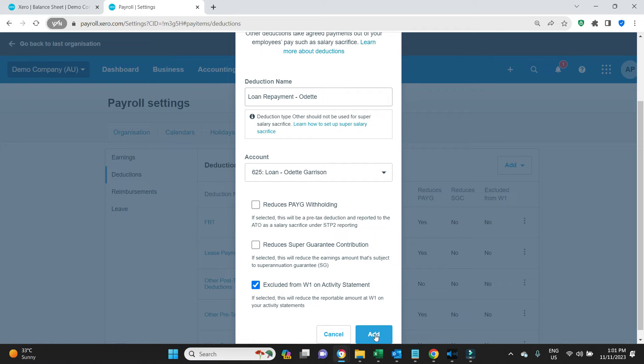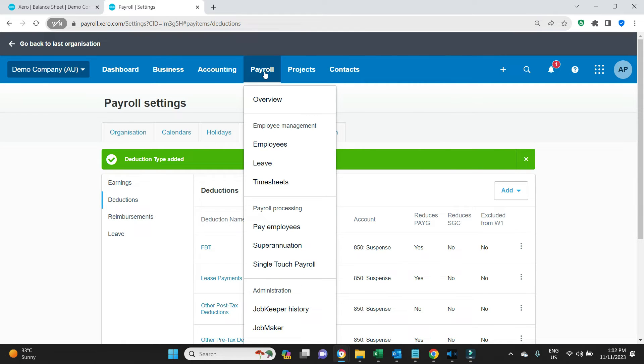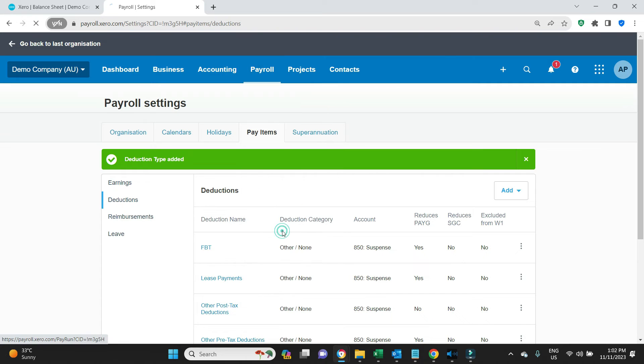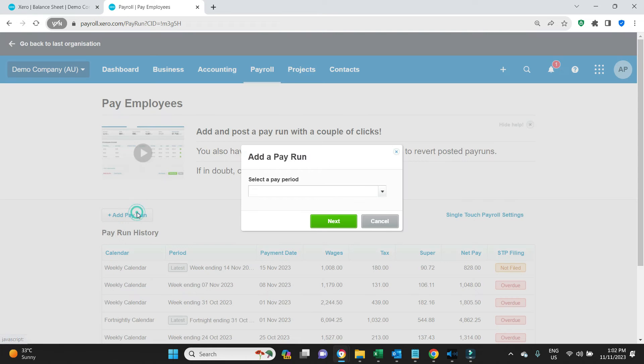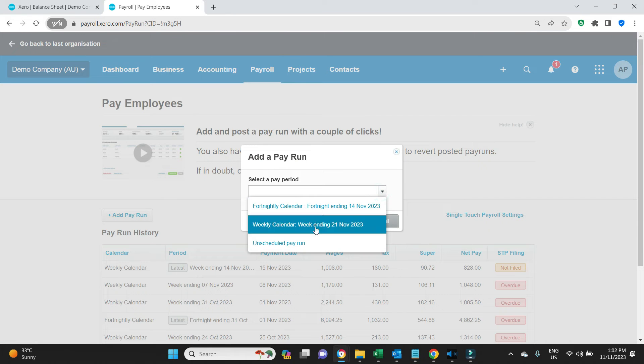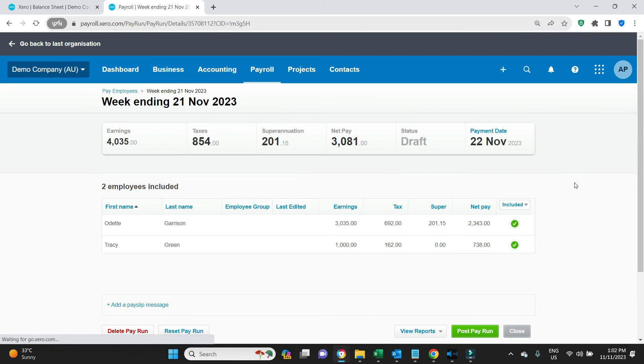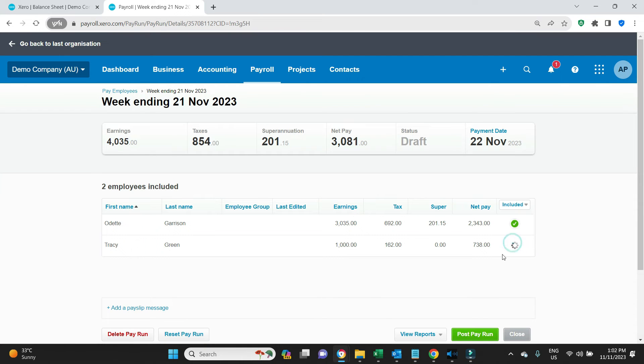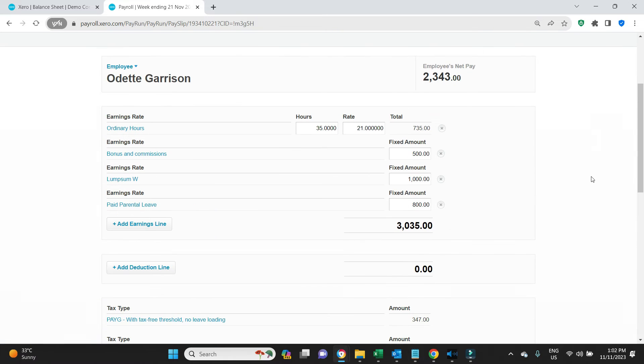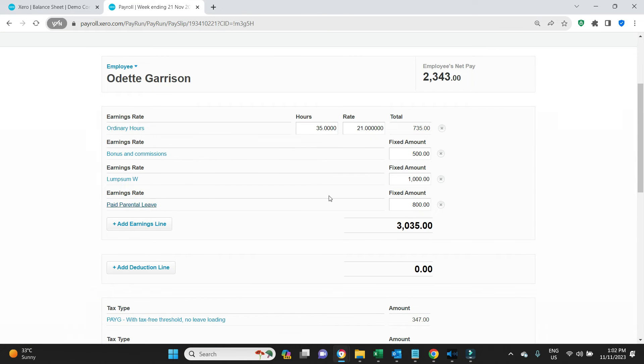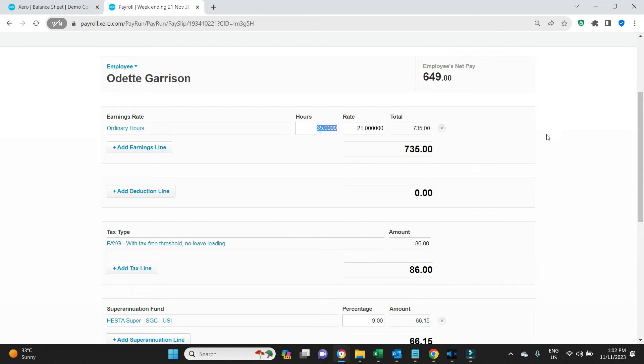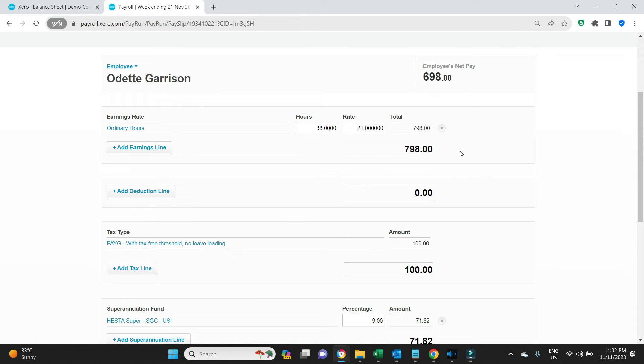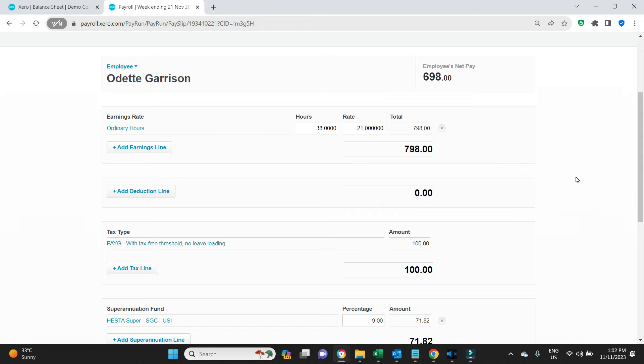We'll click add. Now we can go process the first payroll which will have a repayment on it. Pay employees, add pay run, weekly, next. We'll go have a look at Odette here. All right, we can see there's a bit going on. Let's just make it simple and say she was working a full-time week, 38 hours, 798 dollars gross.